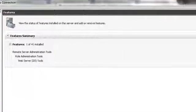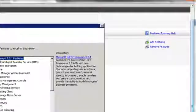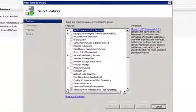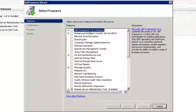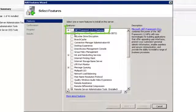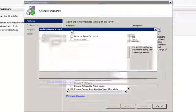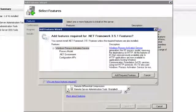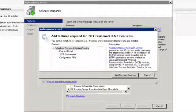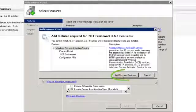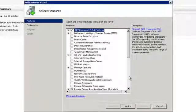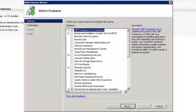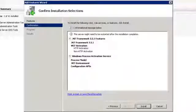To the right, click on Add Features. The Add Features wizard should open. Tick the .NET Framework 3.5.1 Features box. Then click the Add Required Features button. Then click Next.